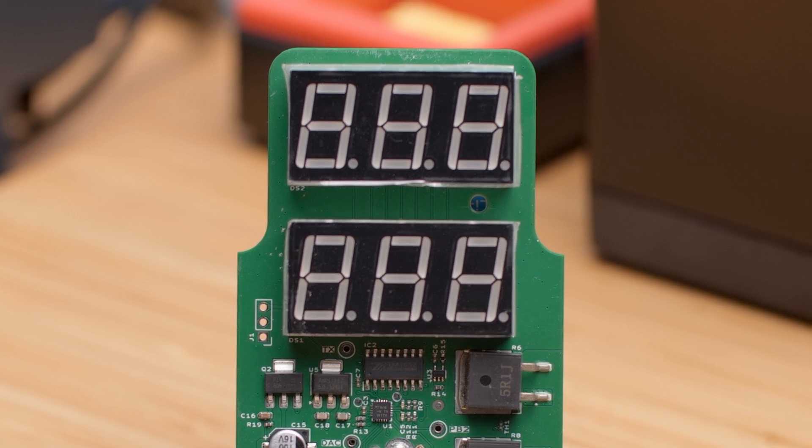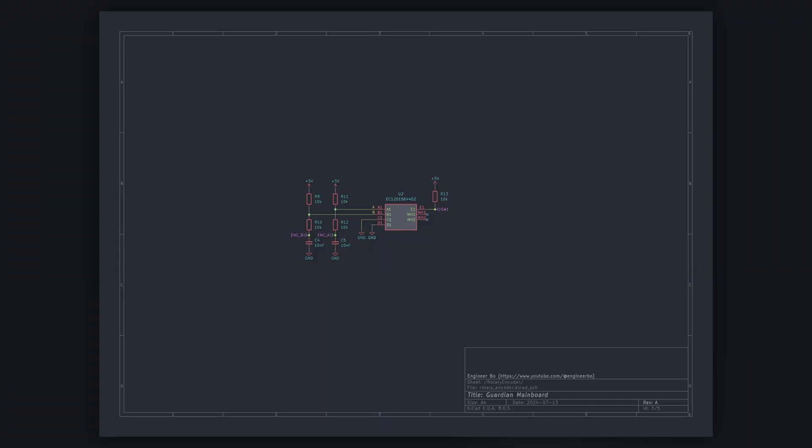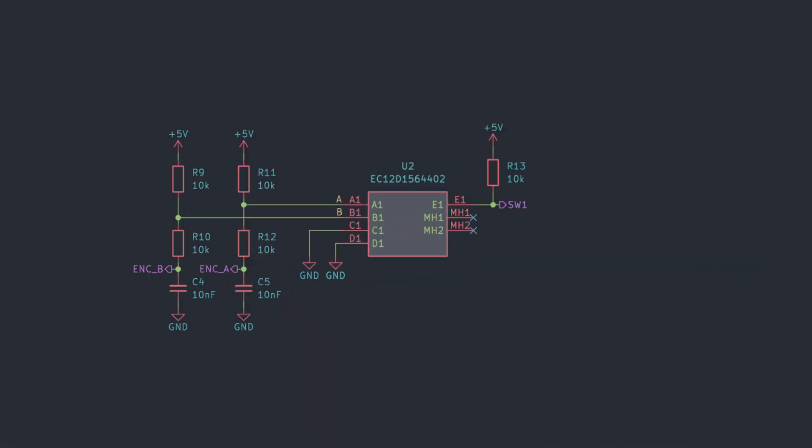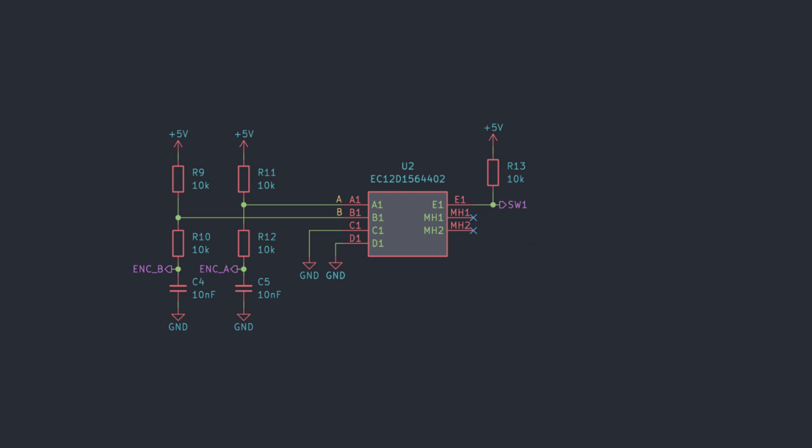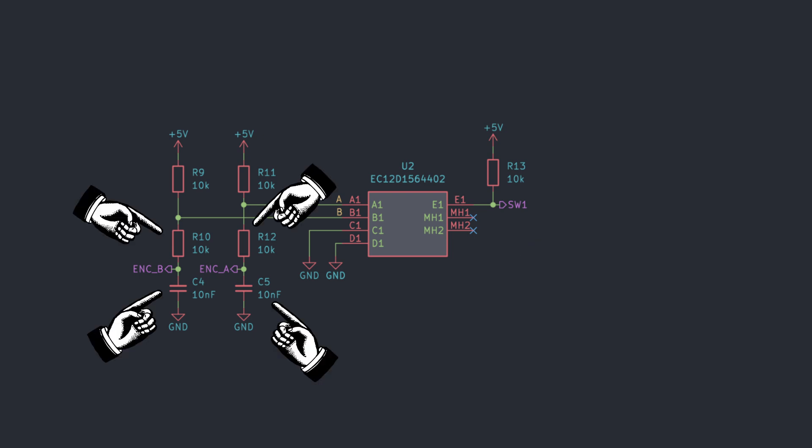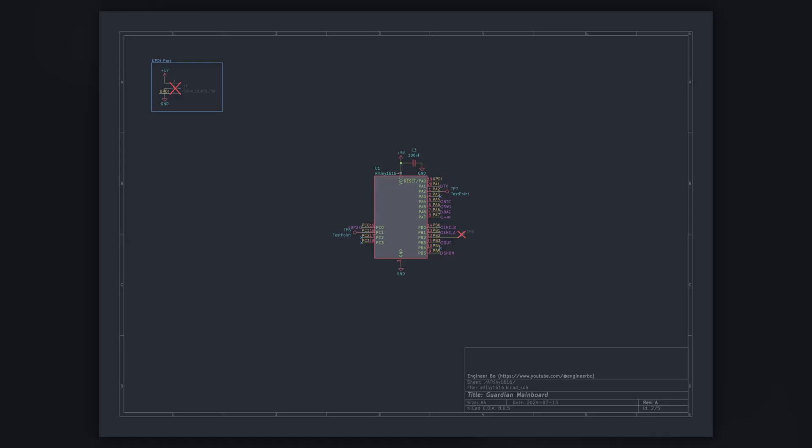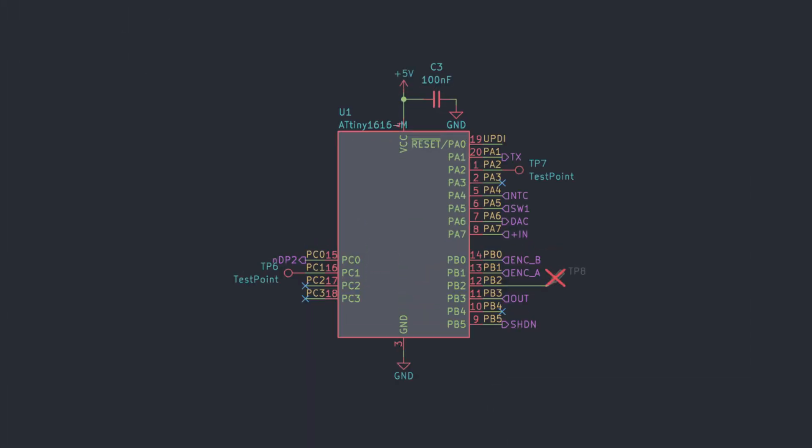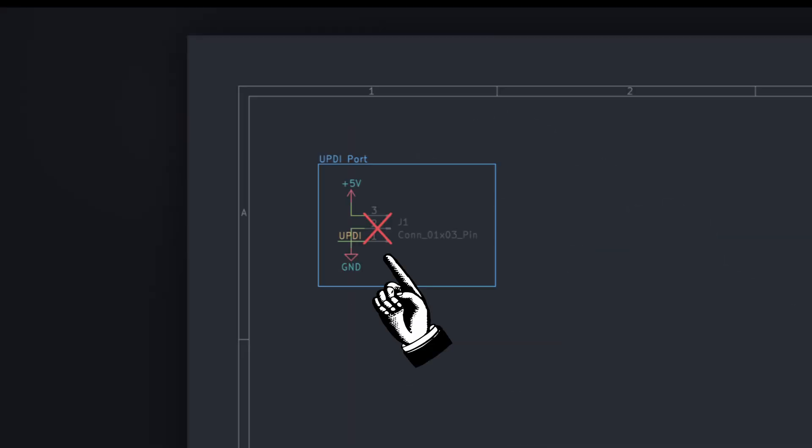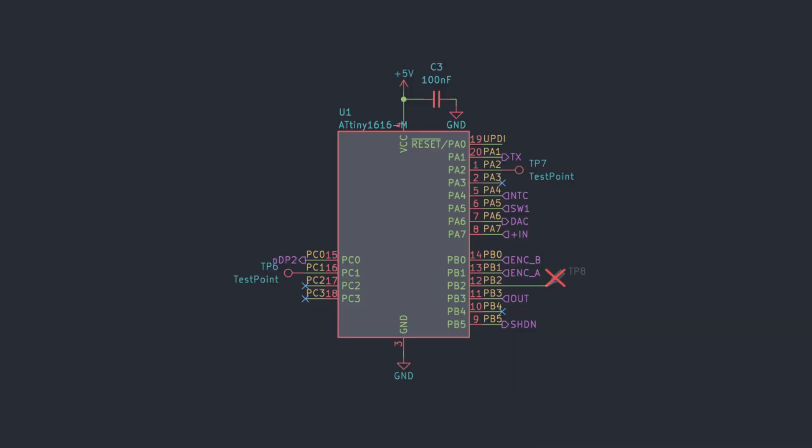Let's have a look at the schematics. The encoder has a standard quadrature output and a switch. The datasheet recommends RC filtering on the quadrature output, so that's what these components are. Our microcontroller, the ATtiny1616, only needs one decoupling capacitor and a connector for programming. As microcontrollers go, this is as simple as it gets.